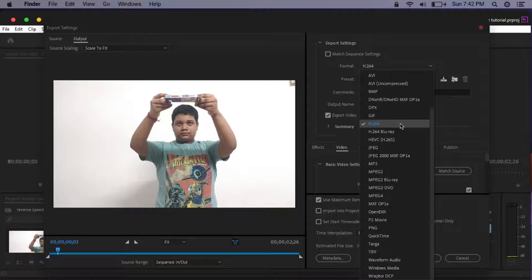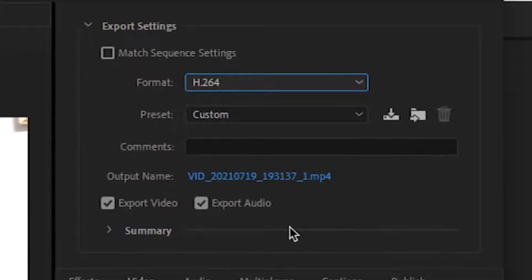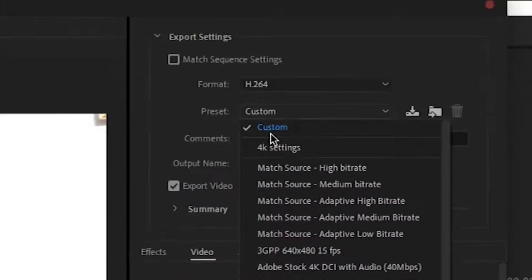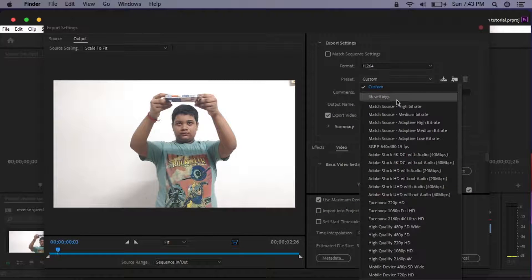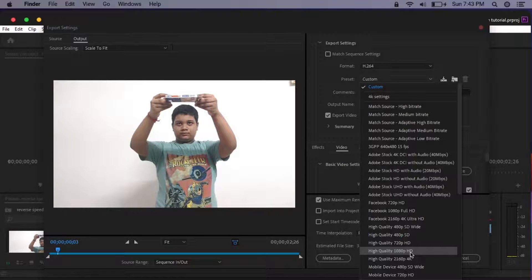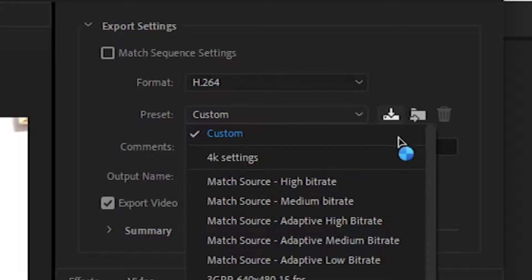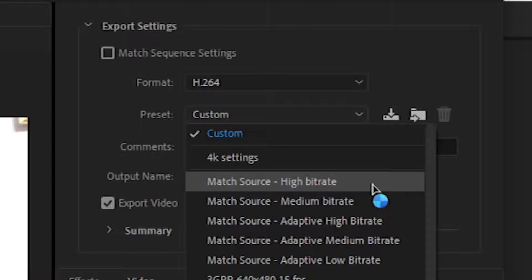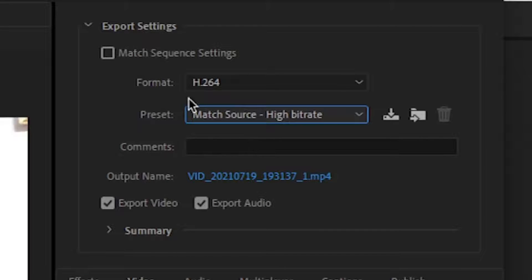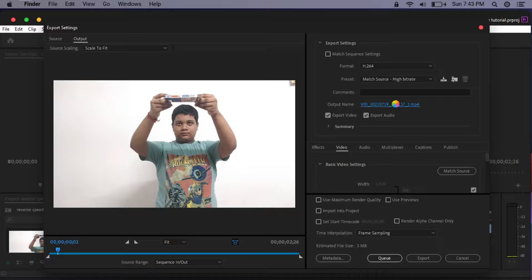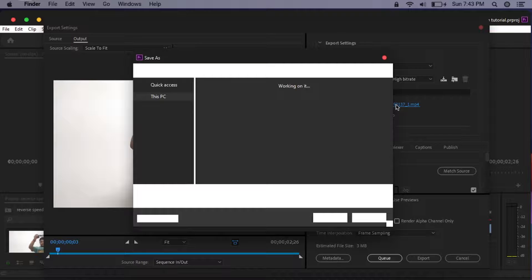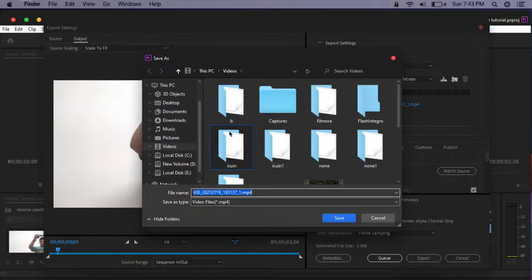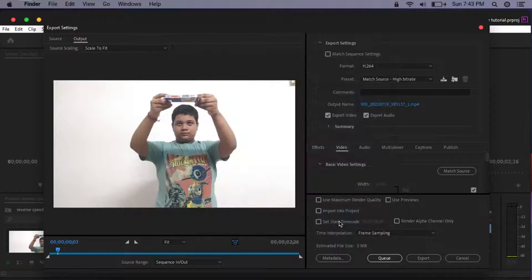For presets, there are many presets like custom settings, 4K presets, 1080p HD presets, very many presets actually. But I'll suggest you to keep it match source high bitrate. It's the best. Next you get the comments, just leave it. And then you get the output name. By clicking on this option, your file explorer window will open, and from here you can select where you want to save your file and with which name, and then you can just click on the save option.